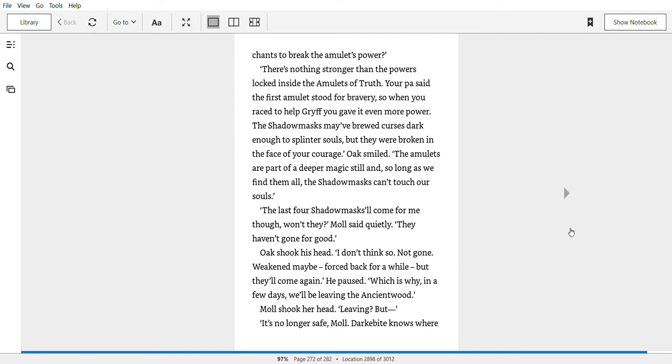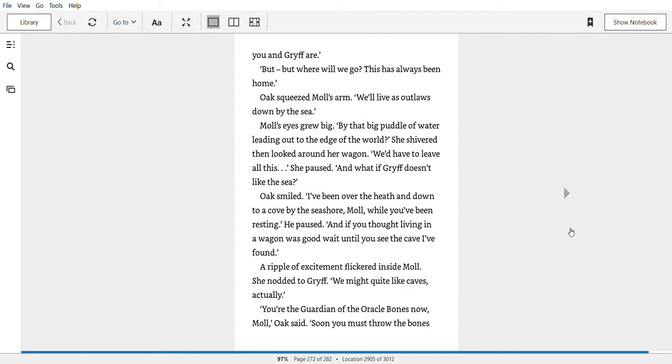Mole shook her head. Leaving? But it's no longer safe, Mole. Darkbite knows where you and Griff are. But where will we go? This has always been home. Oak squeezed Mole's arm. We'll live as outlords. Down by the sea. Mole's eyes grew big. By that big puddle of water leading out to the edge of the world. She shivered. Then looked round her wagon. We'd have to leave all this. She paused. And what if Griff doesn't like the sea?